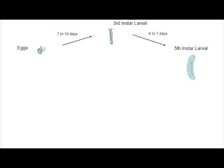There are a total of five instar larval stages, and in each of these stages the larva undergoes energy harvesting and growth.